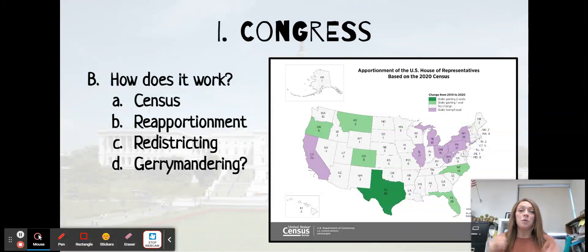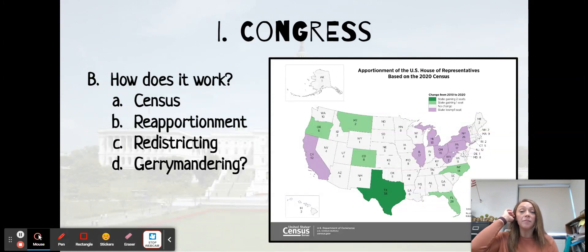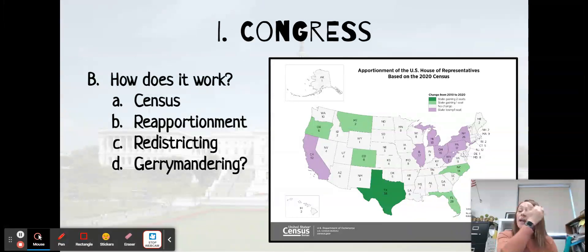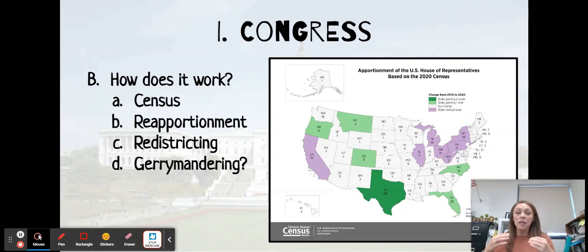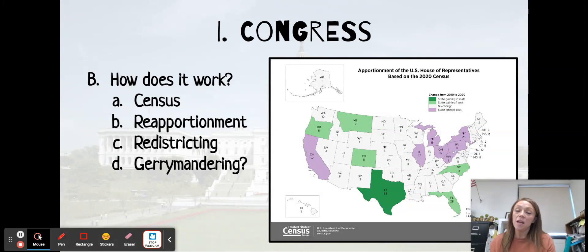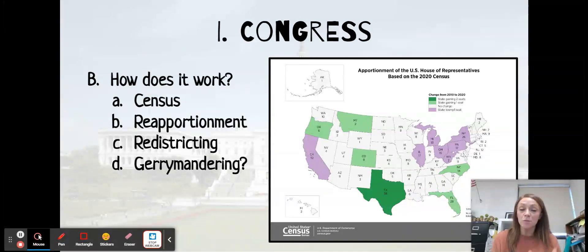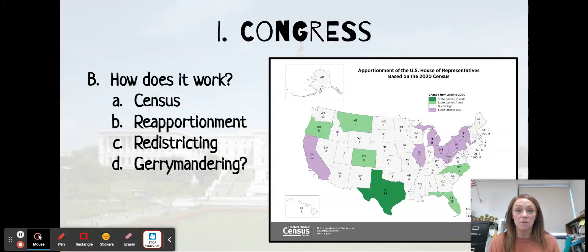In your notes, you have two sections. The first section says definition, and the second section says example or application. I need you to definitely get the definition down, and then in class, we're going to go through example and application.